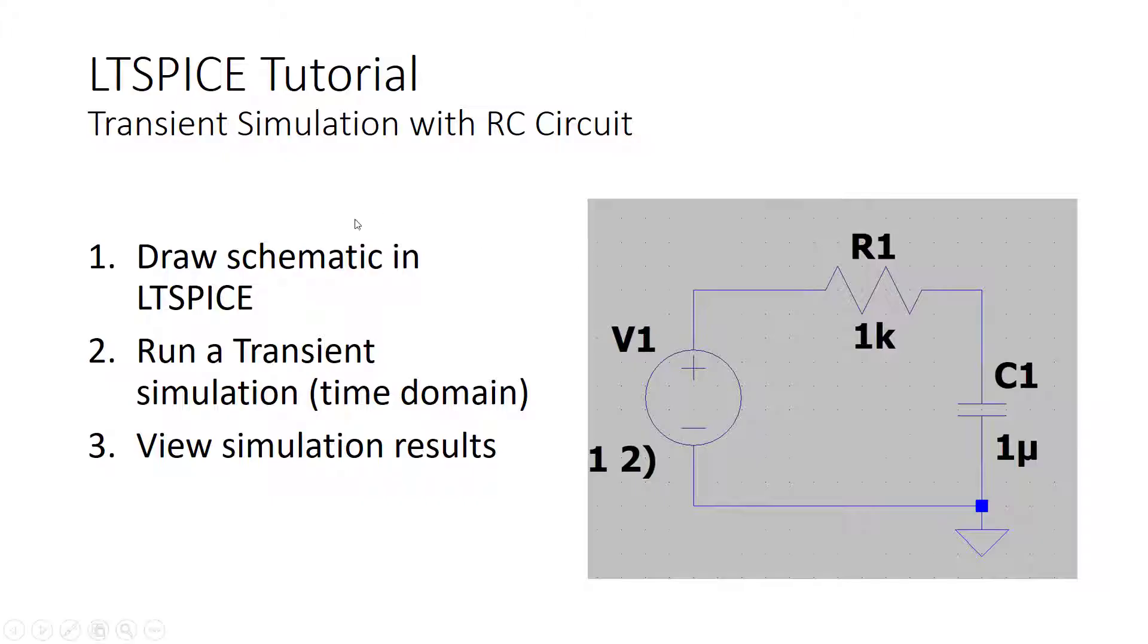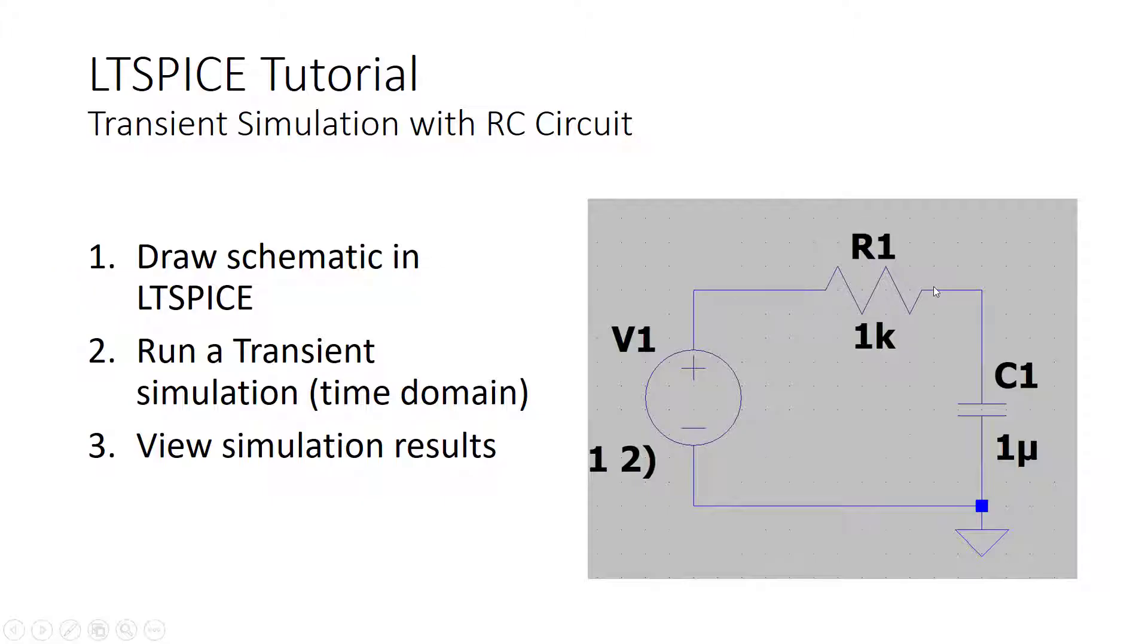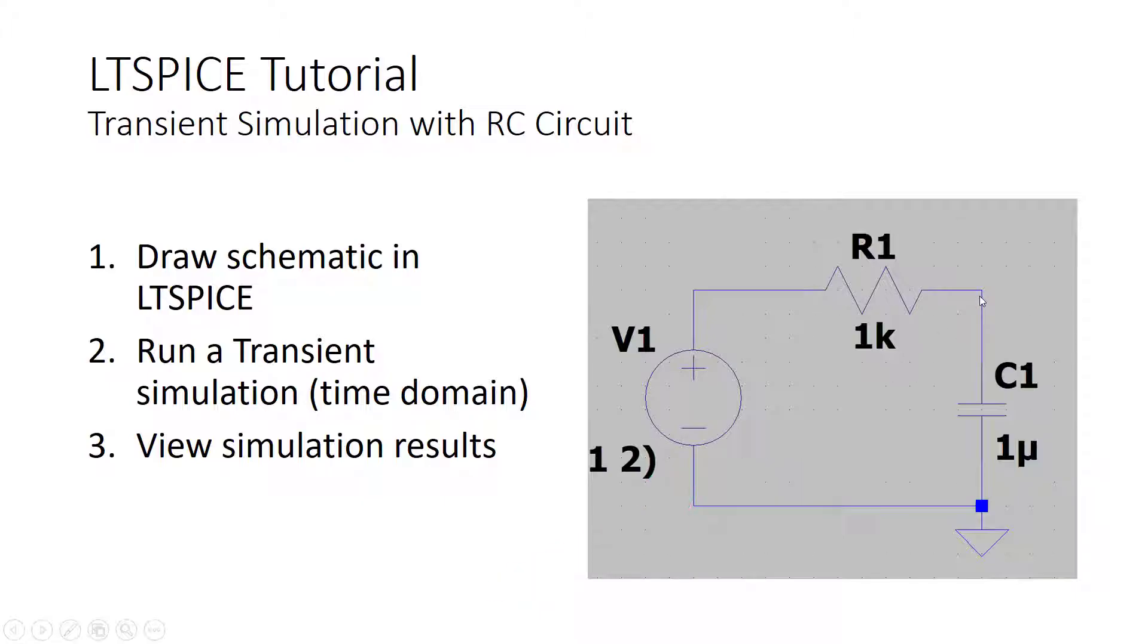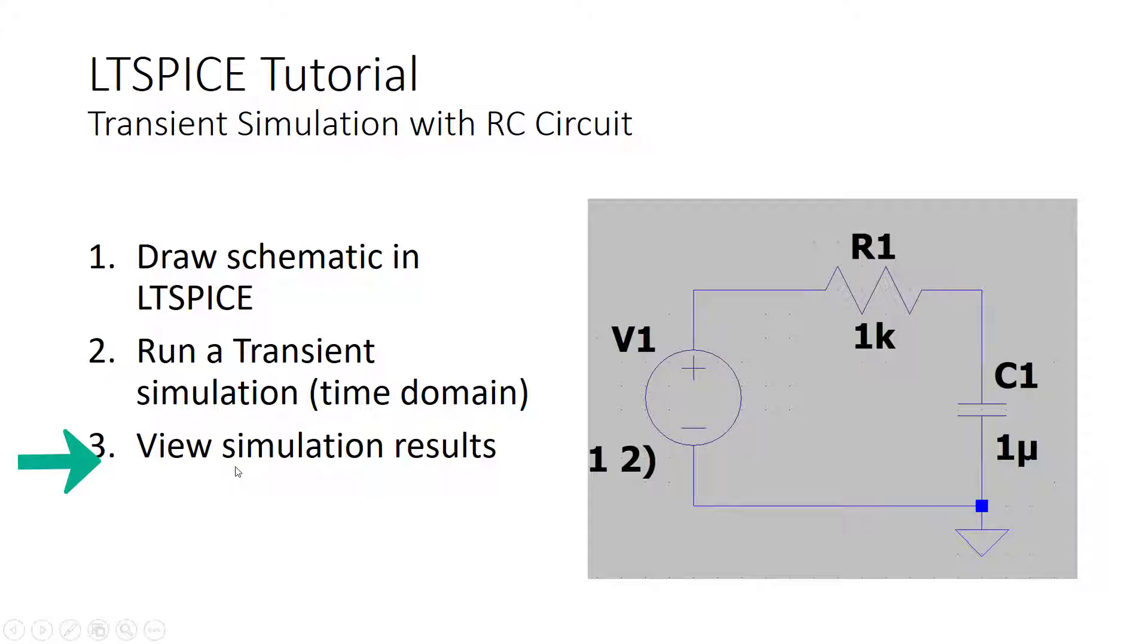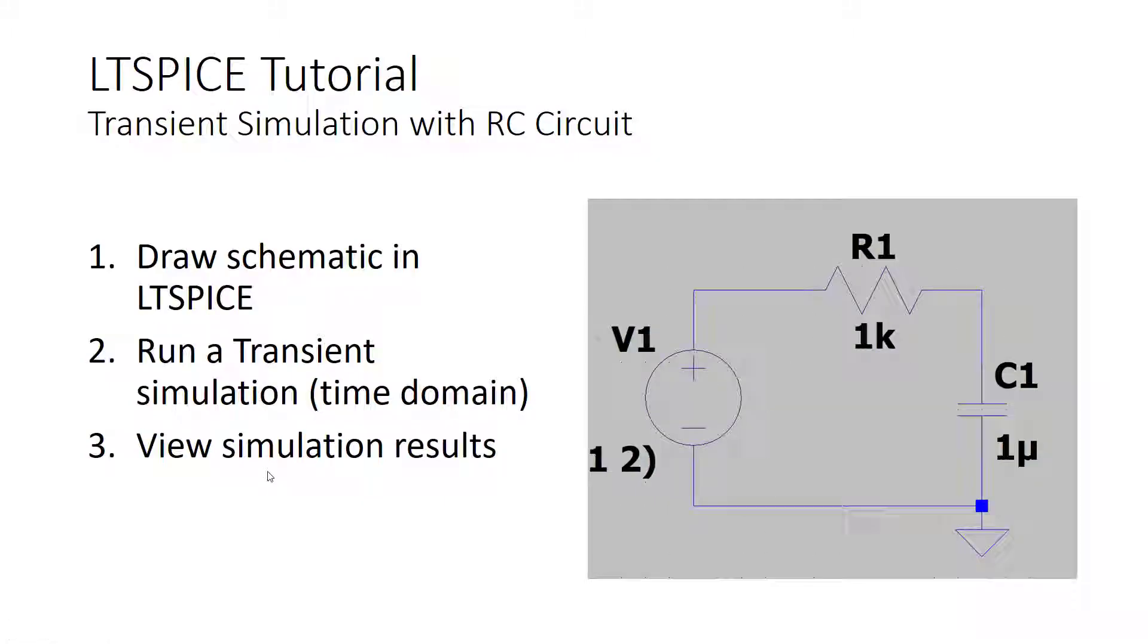Here's the plan for this video. We'll draw this schematic in LTSpice, this simple RC circuit, set up the voltage source to output a unit step so that we can see the step response. Next, how to set up and run the transient simulation. And thirdly, looking at the simulation results using the waveform viewer in LTSpice, much like you would use an oscilloscope in the lab.